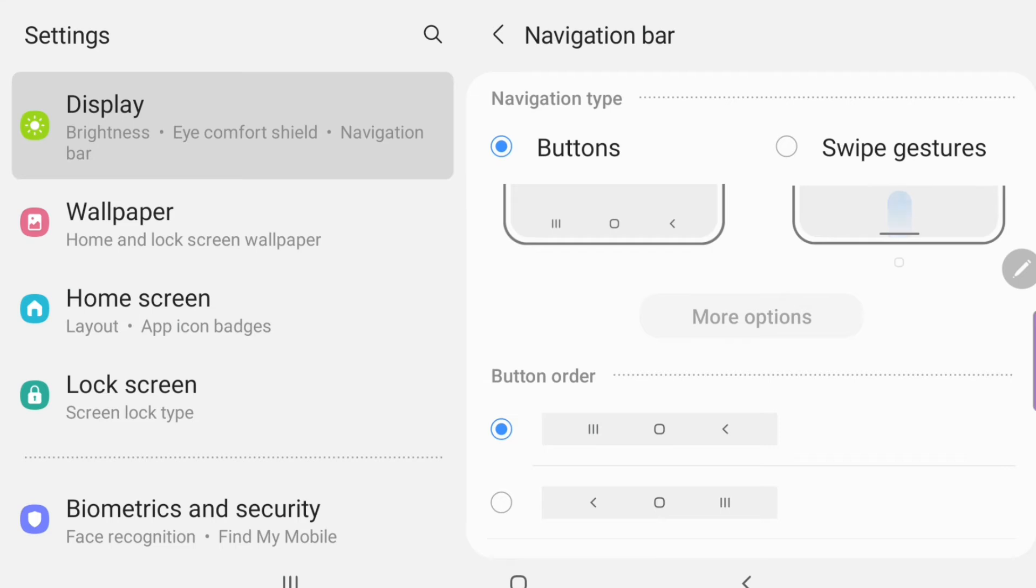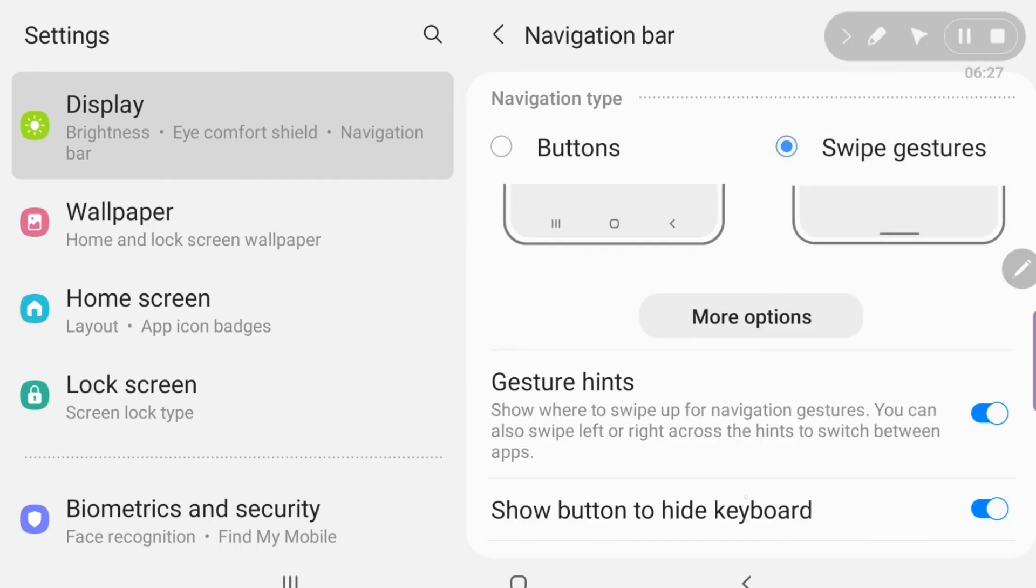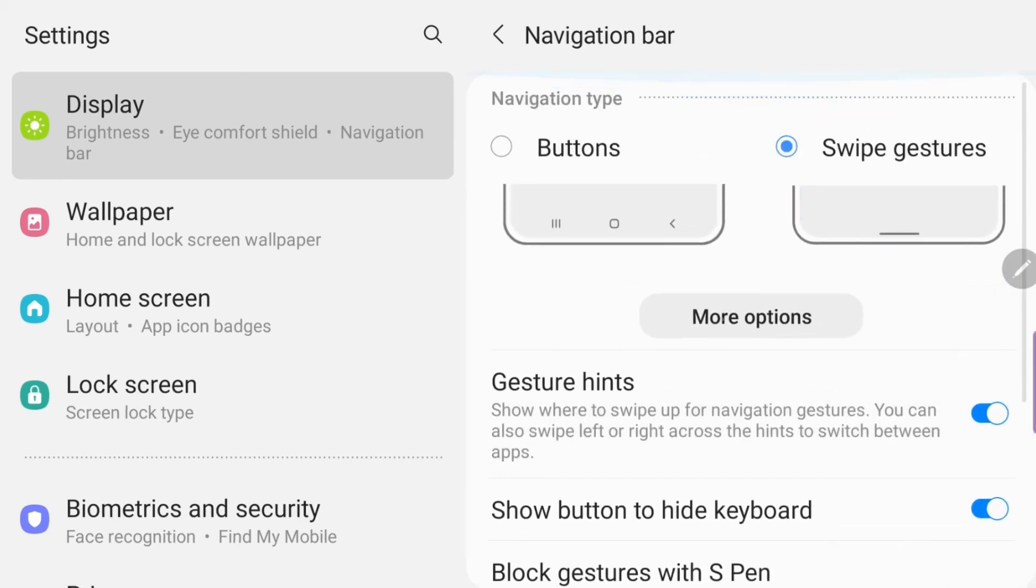The navigation buttons, you can either have it show the buttons or do swipe gestures. I tried both. I always liked the buttons but I decided to try the swipe gestures. It was alright. I didn't like it. So I went back to the buttons. And then when I went back to the buttons, I realized that I liked the swipe gestures better.